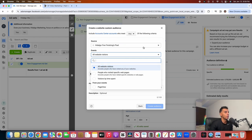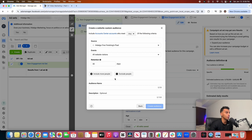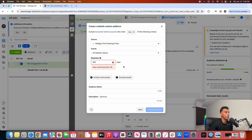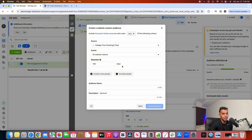You can retarget people who visited your website on Facebook for up to 180 days. So imagine — somebody that went to your page 180 days ago, you can actually retarget them on Facebook. That's incredibly powerful.